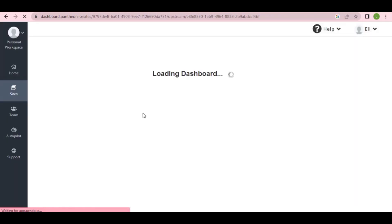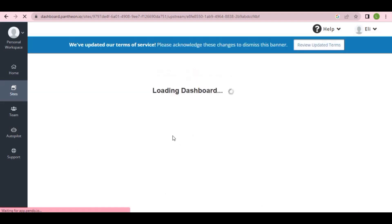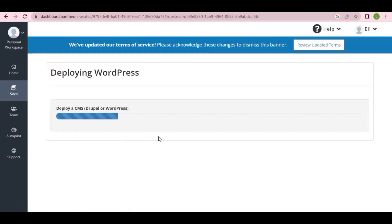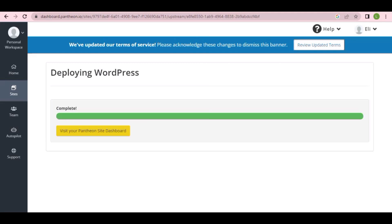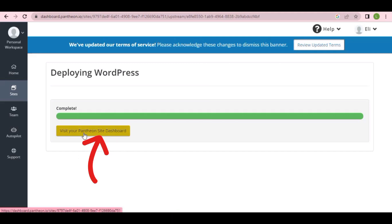You can see our dashboard is loading and WordPress is being installed for us. Just wait a couple of seconds or minutes for your WordPress to finish installing. Once it's fully installed, click on 'Visit your Pentium site dashboard.'